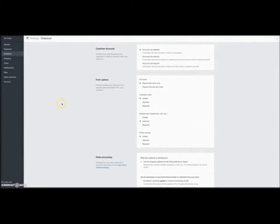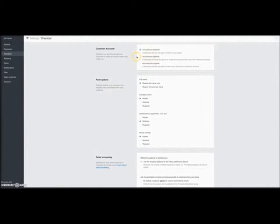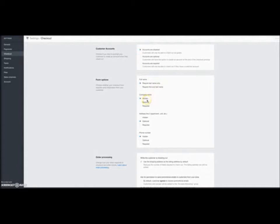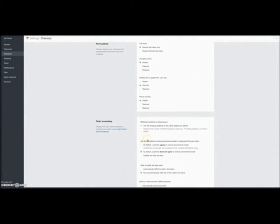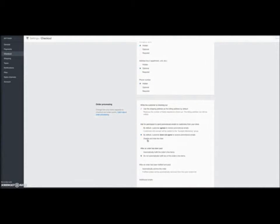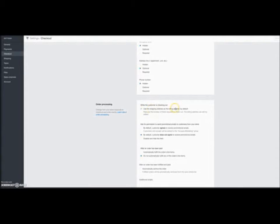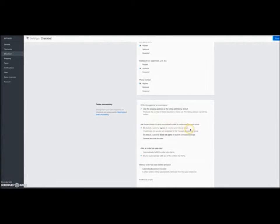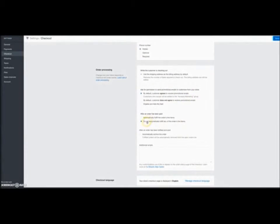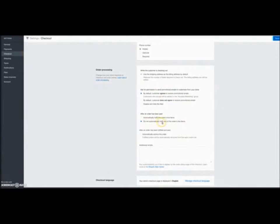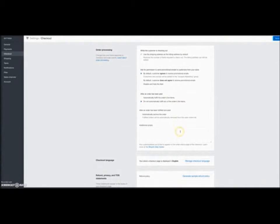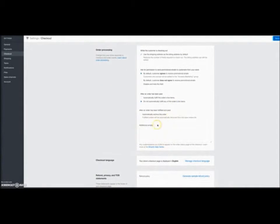You come here to checkout. What I typically choose here is accounts are optional, first and last name required. I put optional, optional and optional. I always keep this checked here, to use a shipping address as the billing address. And then I also put by default the customer agrees to receive promotional emails from my store. I keep this as do not automatically fulfill the orders or whatever.